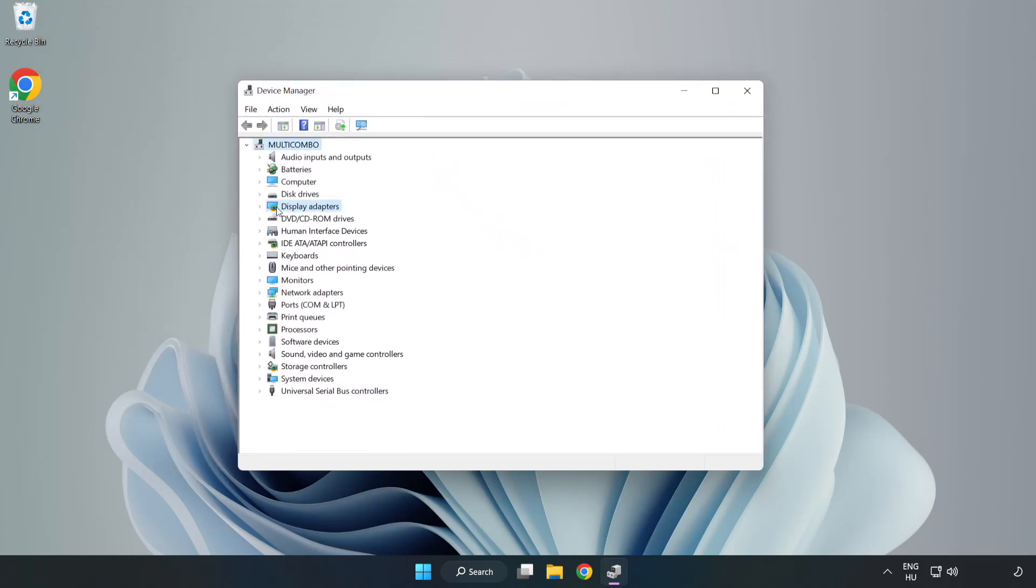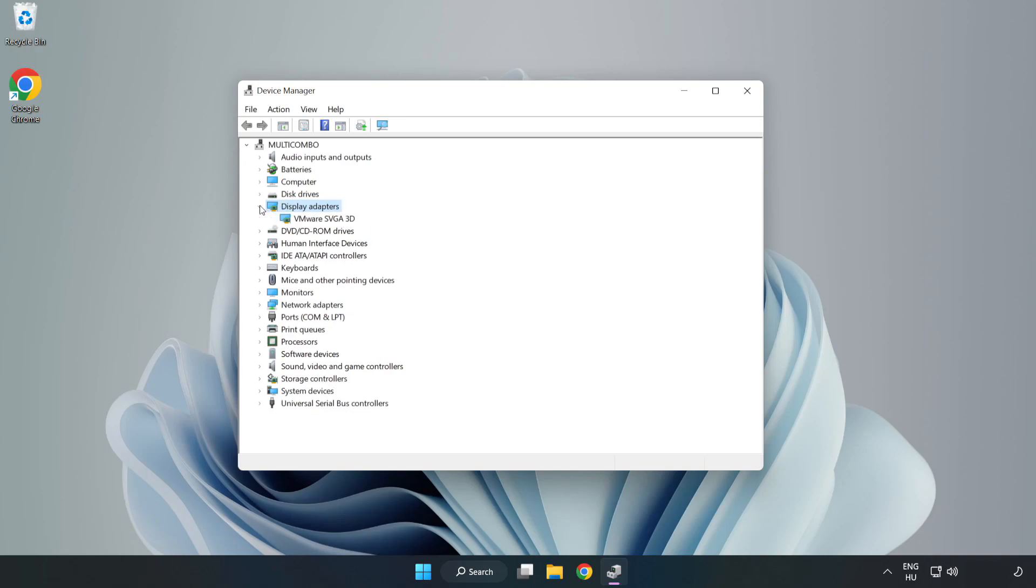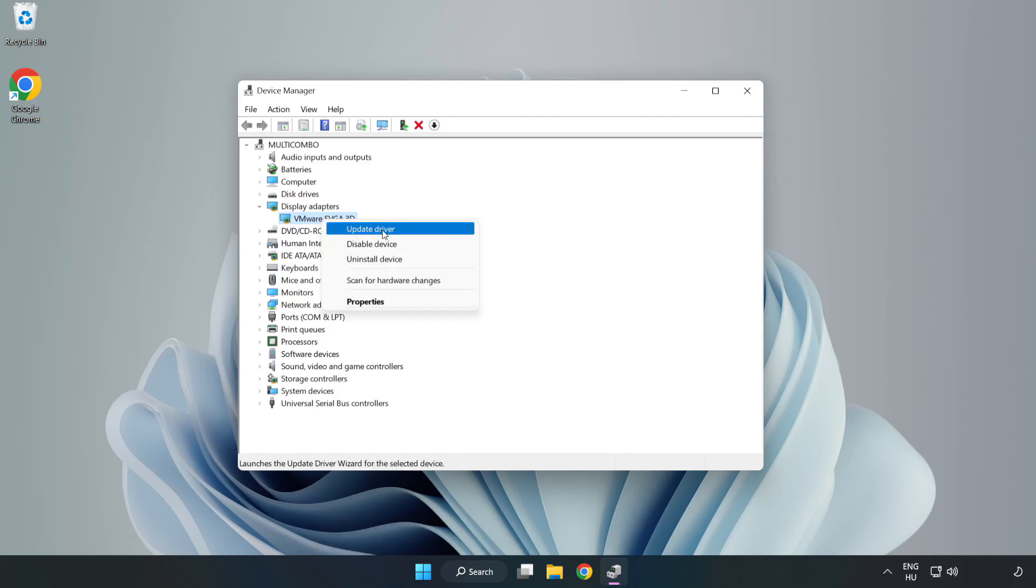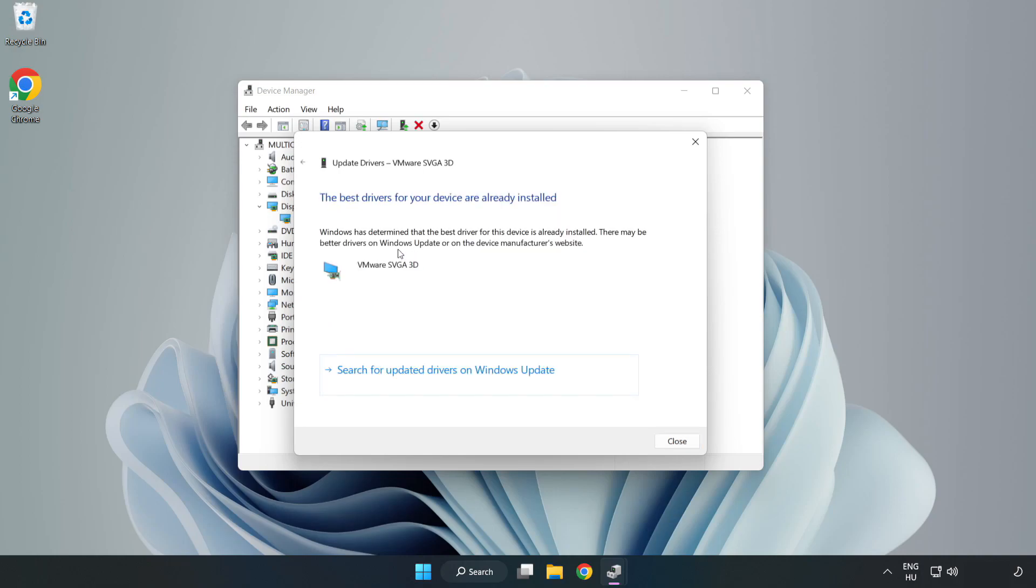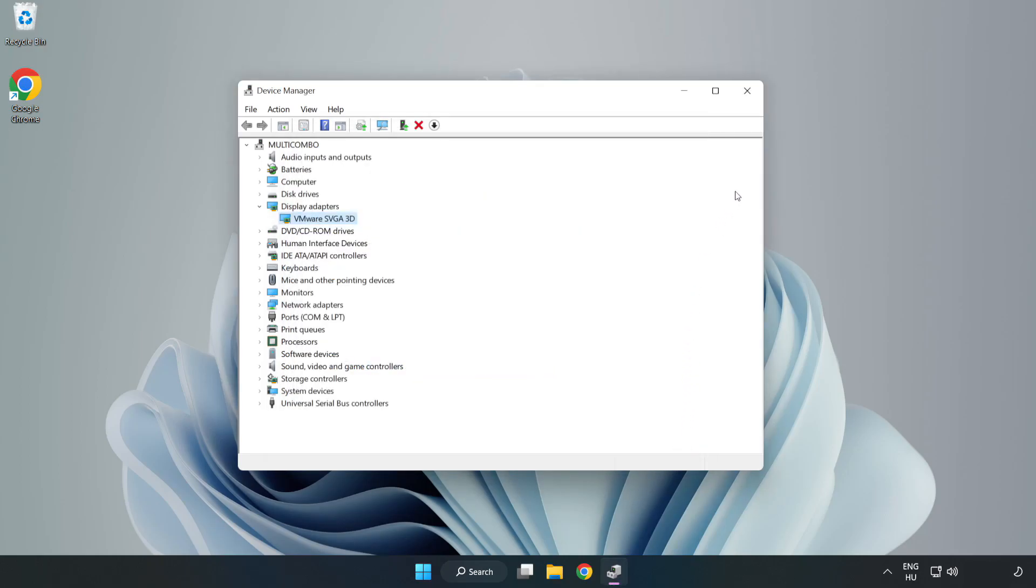Click display adapters. Select your display adapter. Right-click and update driver. Search automatically for drivers. Wait. Installation complete and click close. Close window.